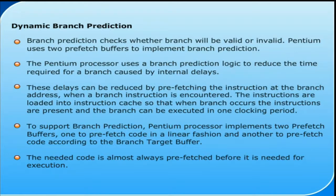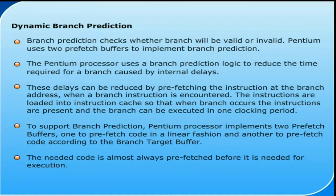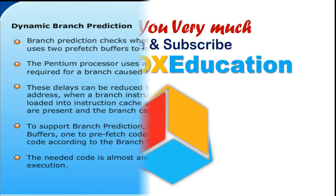The branch can be executed in one clocking period. To support branch prediction, the Pentium processor implements two prefetch buffers: one to prefetch code in a linear fashion, and another to prefetch code according to the branch target buffer. The needed code is almost always prefetched before it is needed.